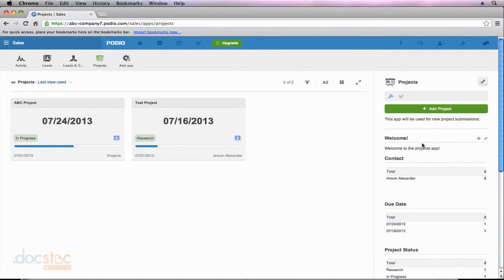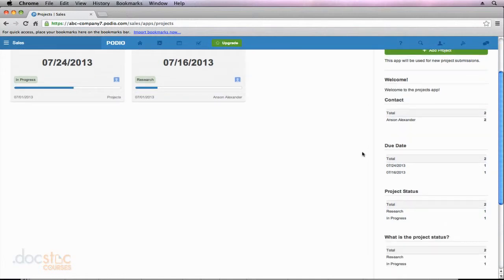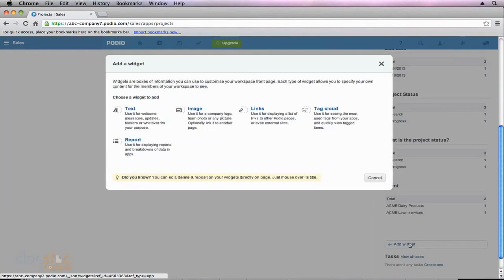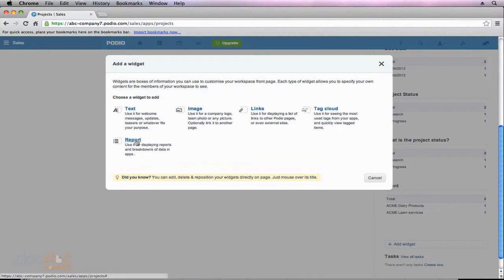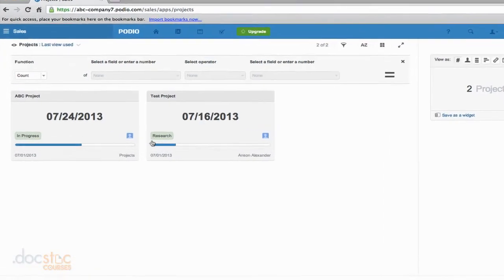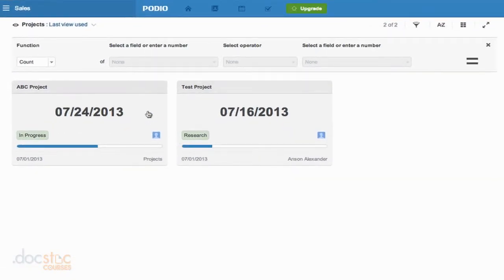But now let's go ahead and let's take a look at a report widget. So I'm going to go back down to the bottom of my screen, and I'm going to click add widget. And this time I'm going to choose report. You'll notice that our screen looks quite a bit different than it did when we were adding a basic text widget.